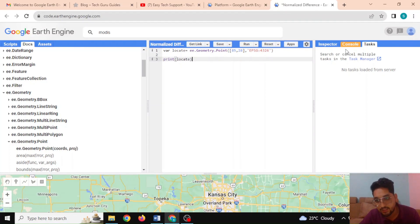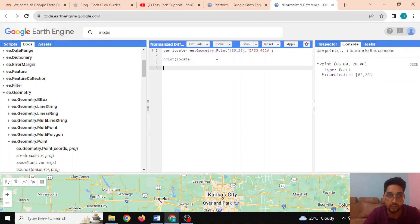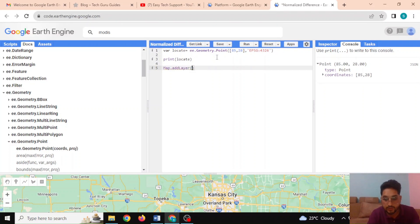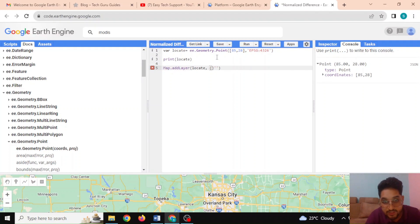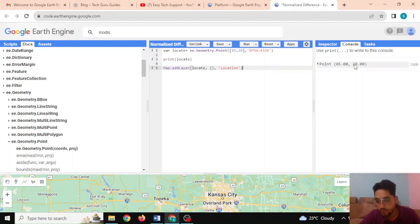Running the code, I can see the console output — a point with coordinates 85, 28. I want to display this point on the map, so I use 'Map.addLayer()' — note it is case sensitive. The arguments are: the object 'locate', an empty visualization parameters object, and the layer name 'location'. Pressing Ctrl+Enter also runs the code.